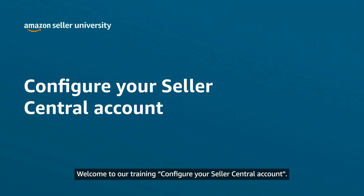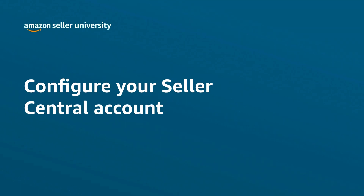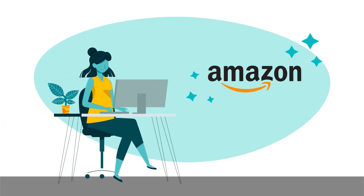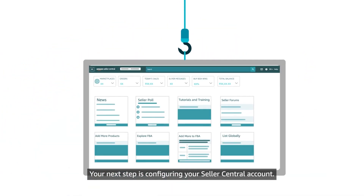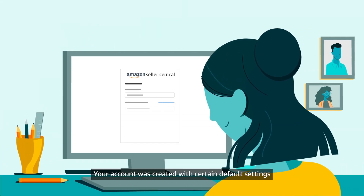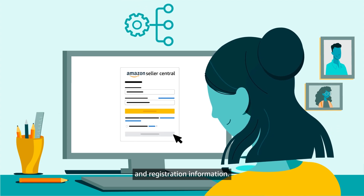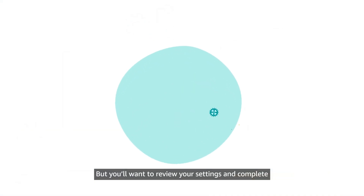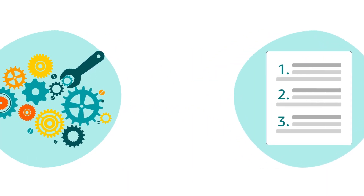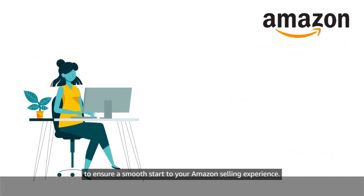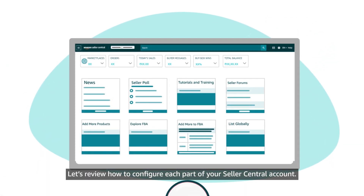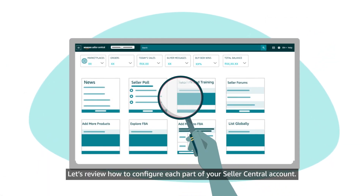Welcome to our training: Configure Your Seller Central Account. You've registered as an Amazon seller — congrats! Your next step is configuring your Seller Central account. Your account was created with certain default settings and registration information, but you'll want to review your settings and complete any outstanding information to ensure a smooth start to your Amazon selling experience. Let's review how to configure each part of your Seller Central account.